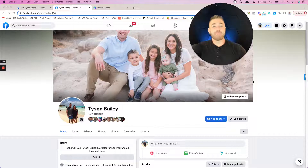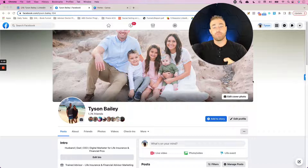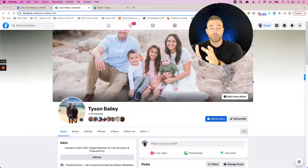Hey, what's going on? My name is Tyson Bailey. I'm the founder and CEO at Trend Advisor, where we specialize in helping life insurance and financial professionals create and implement digital marketing systems.